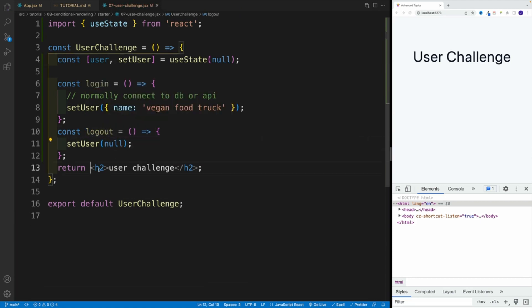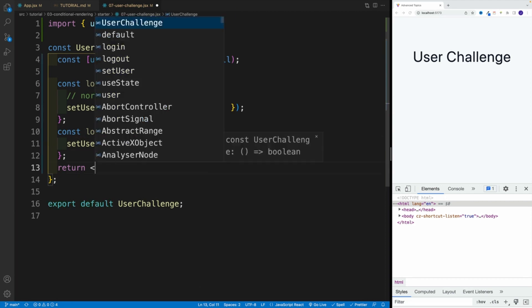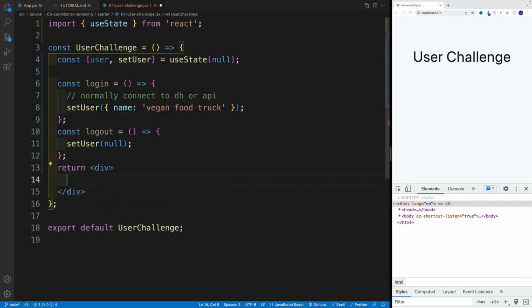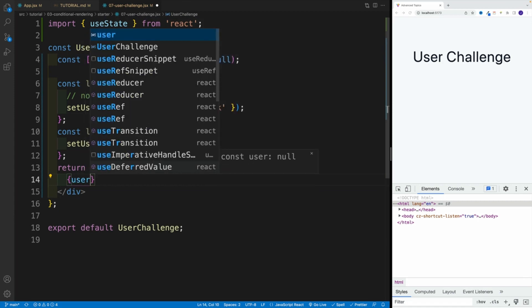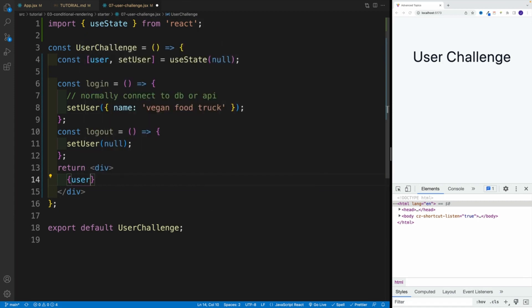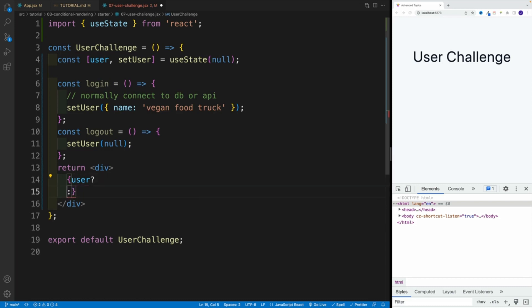And now let's work on the JSX. First, I want to display a div. Then instead of a div, I want to set up right away JSX. And I want to go with user. So essentially, I'm checking that user value. And remember, I have two options. If it's true, it's one thing. If not, then it's something else.